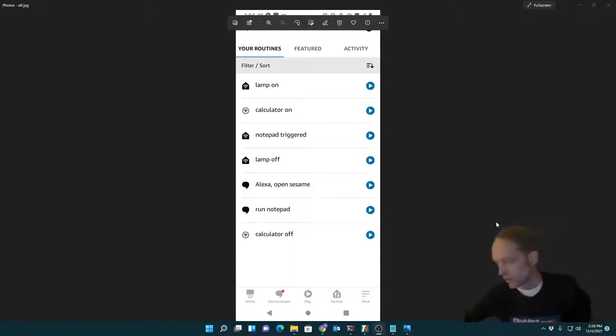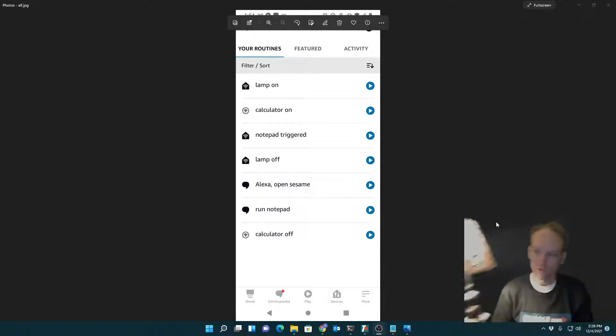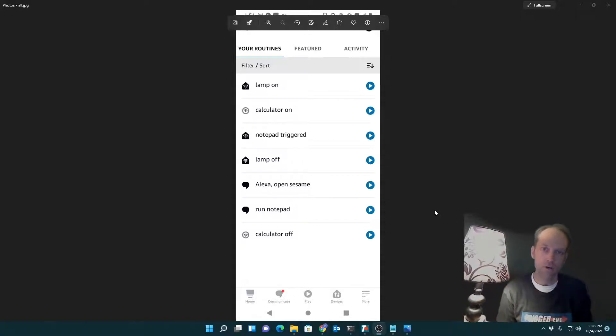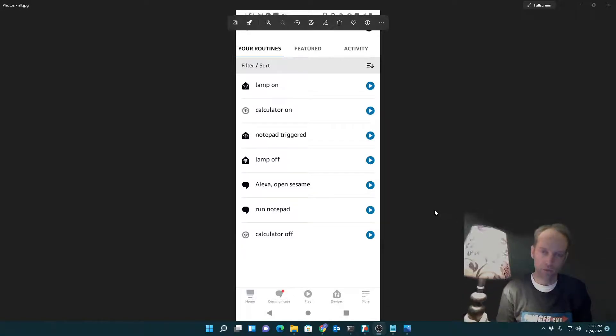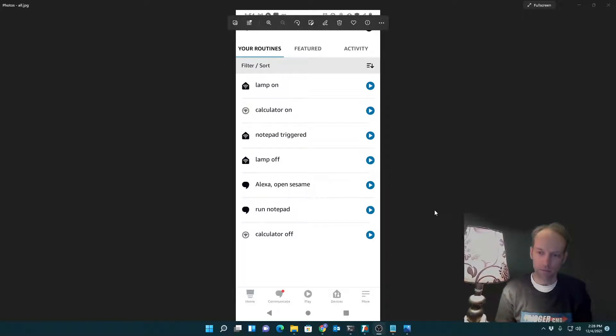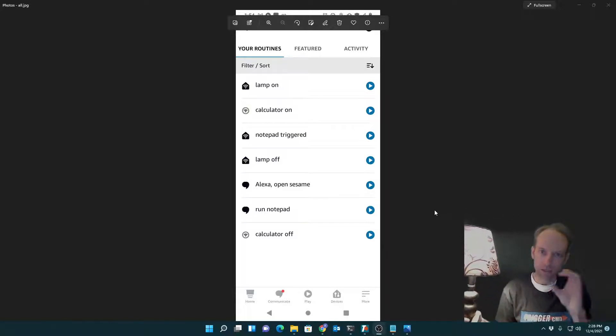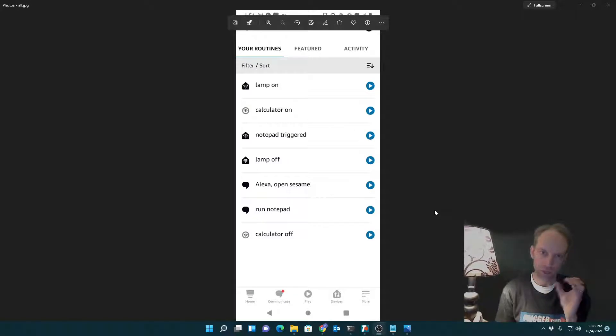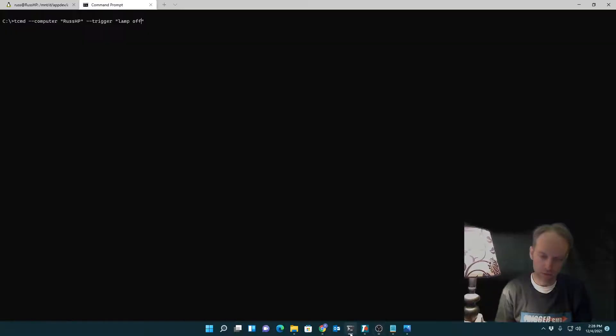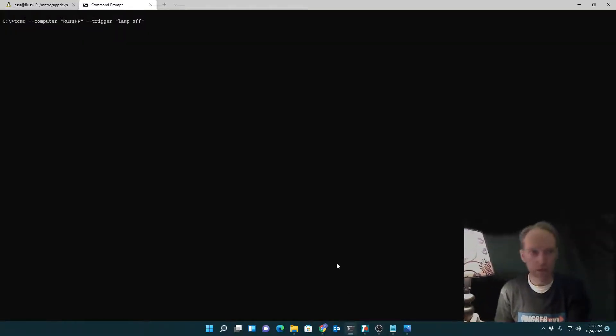So you probably know, if you know Alexa Routines, you know that I could turn this light on or off. In this case I'm using SmartThings and it's hooked up to my peanut, which is just a smart switch, and I can trigger that with an Alexa routine.